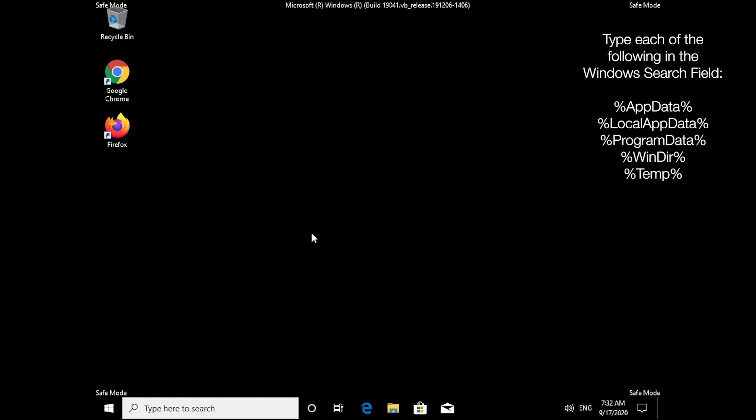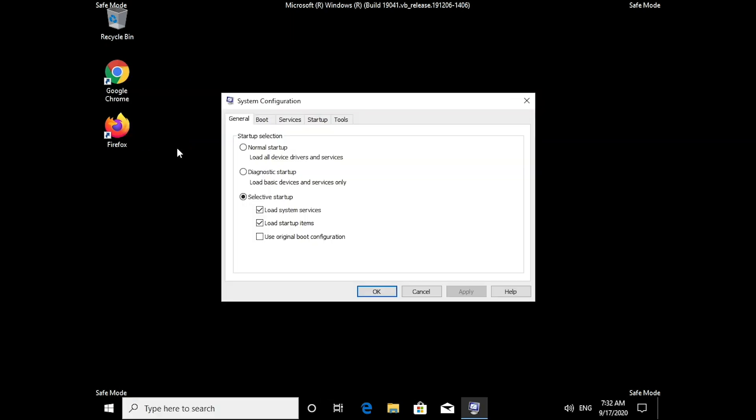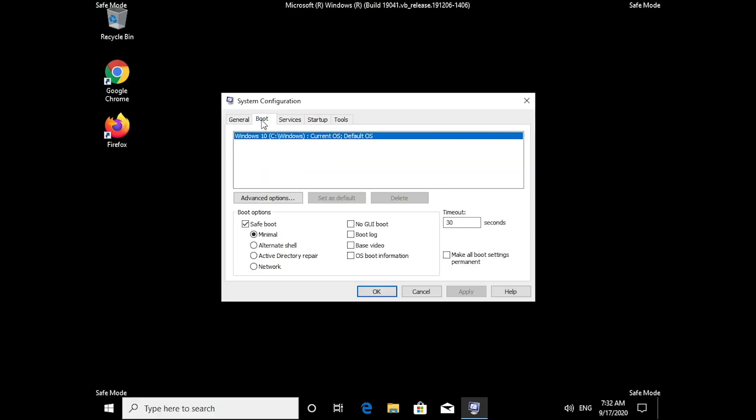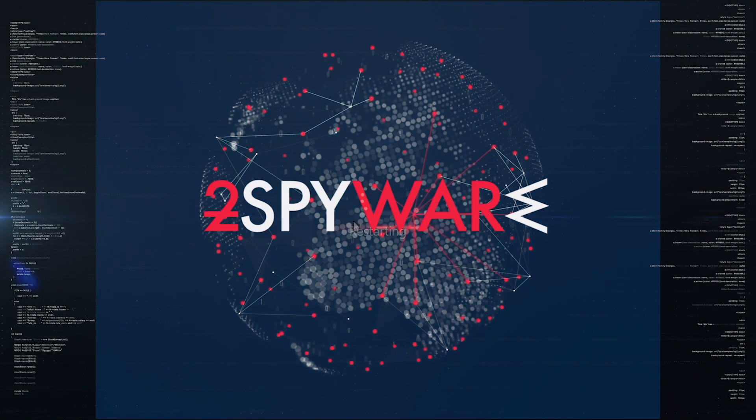Once you're done, open the system configuration again by typing msconfig in the search bar. Go to the Boot tab and uncheck the safe boot checkmark. Now you can click OK and restart.